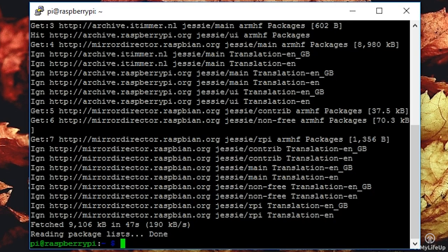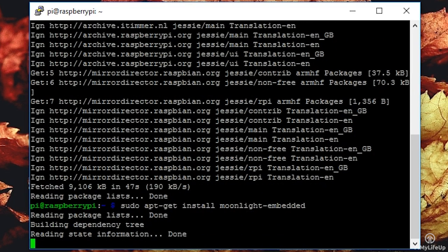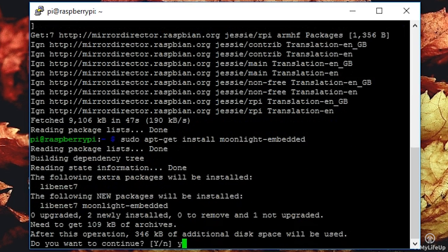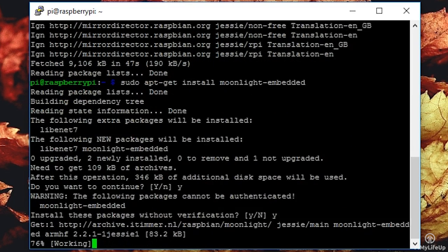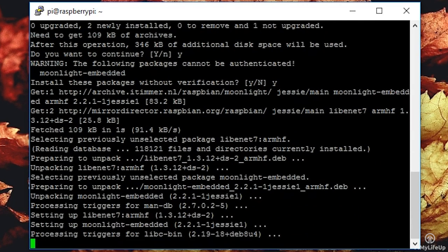Now install the package by running the following command. sudo apt-get install moonlight-embedded. You will be prompted a couple of times, simply answer Y to both of these.